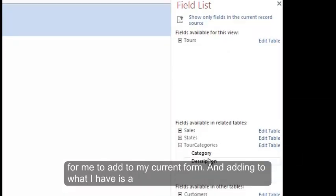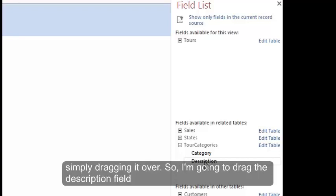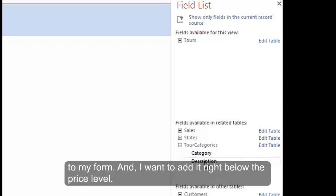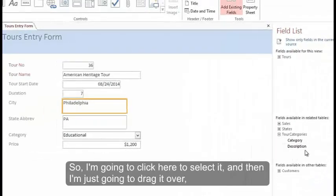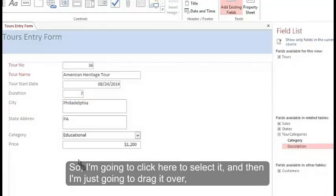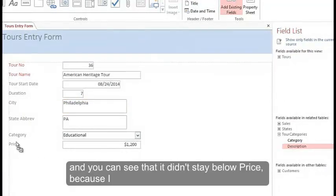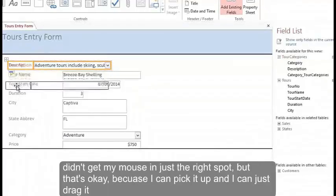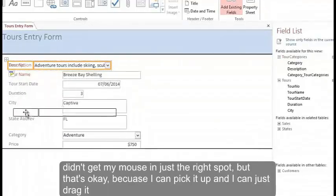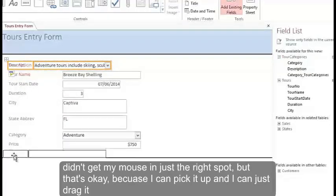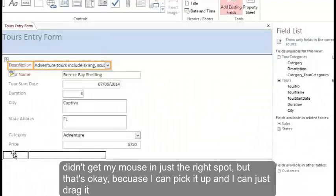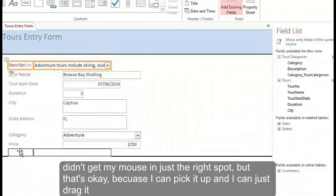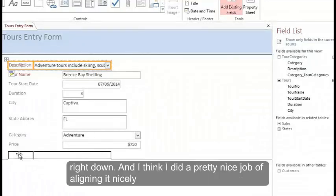And adding to what I have is as simple as simply dragging it over. So I'm going to drag the description field to my form. And I want to add it right below the price level. So I'm going to click here to select it and then I'm just going to drag it over. And you can see that it didn't stay below price because I didn't get my mouse in just the right spot. But that's okay because I can pick it up and I can just drag it right down.